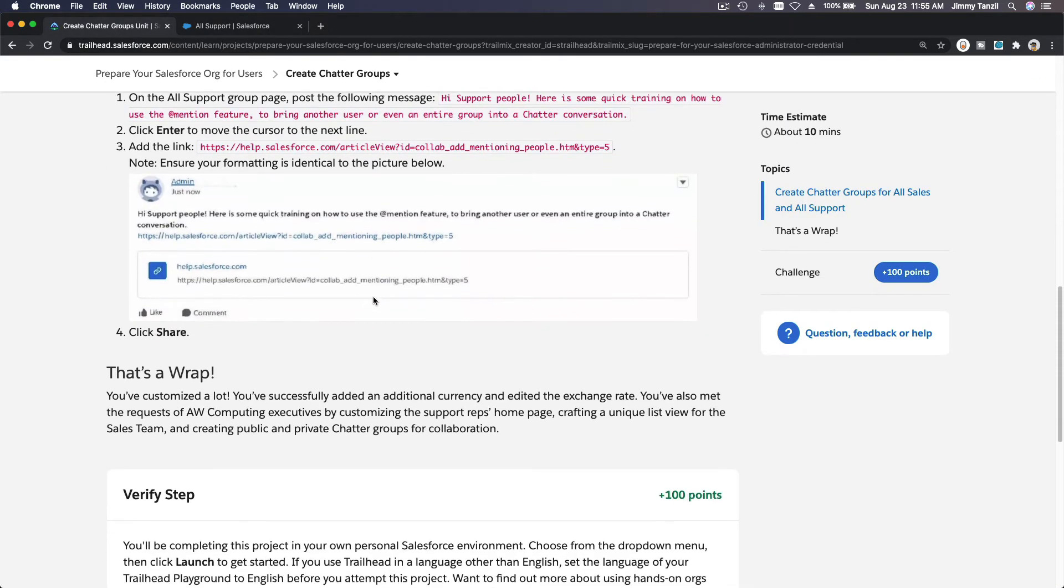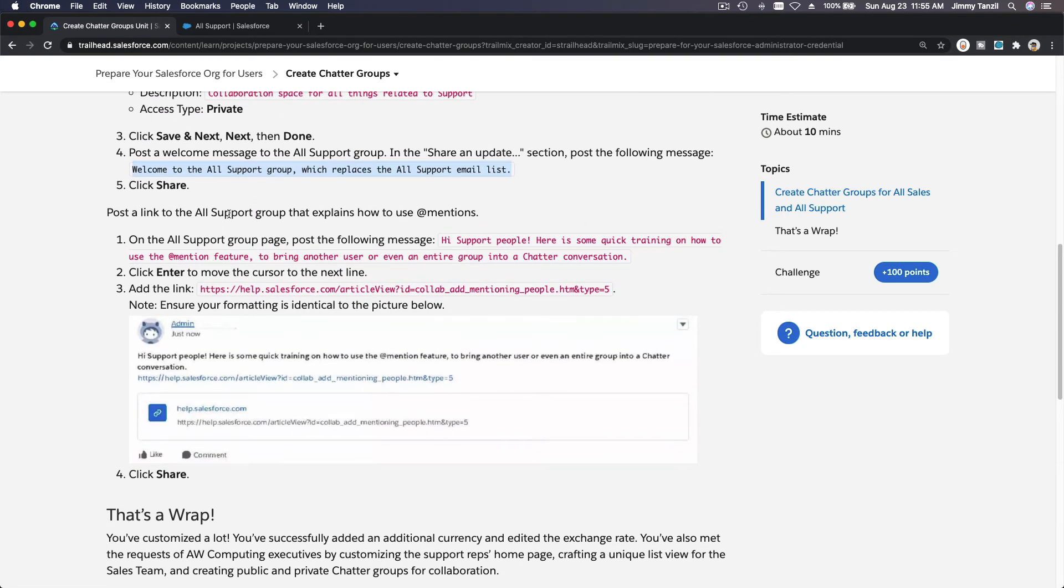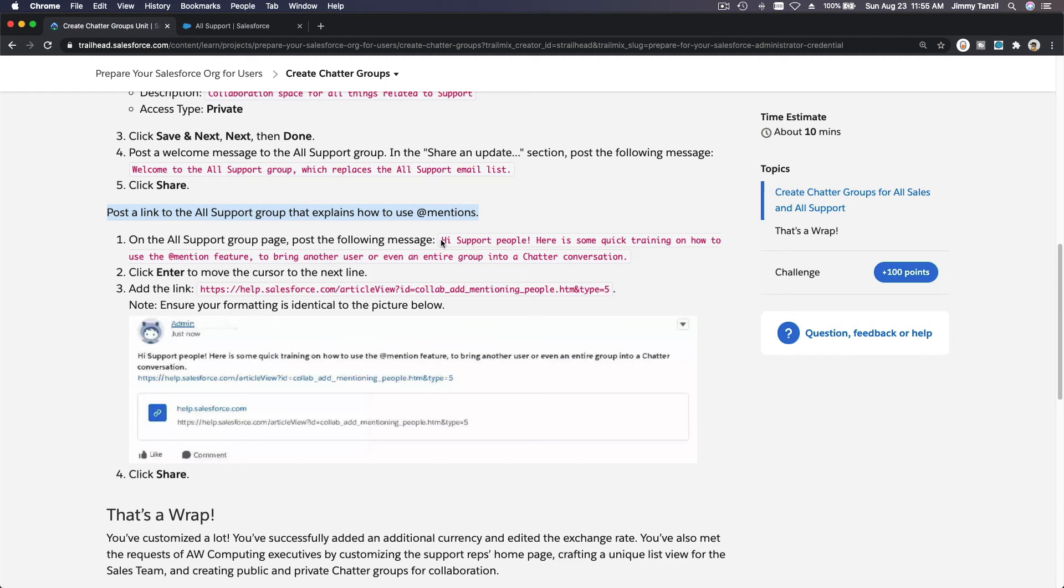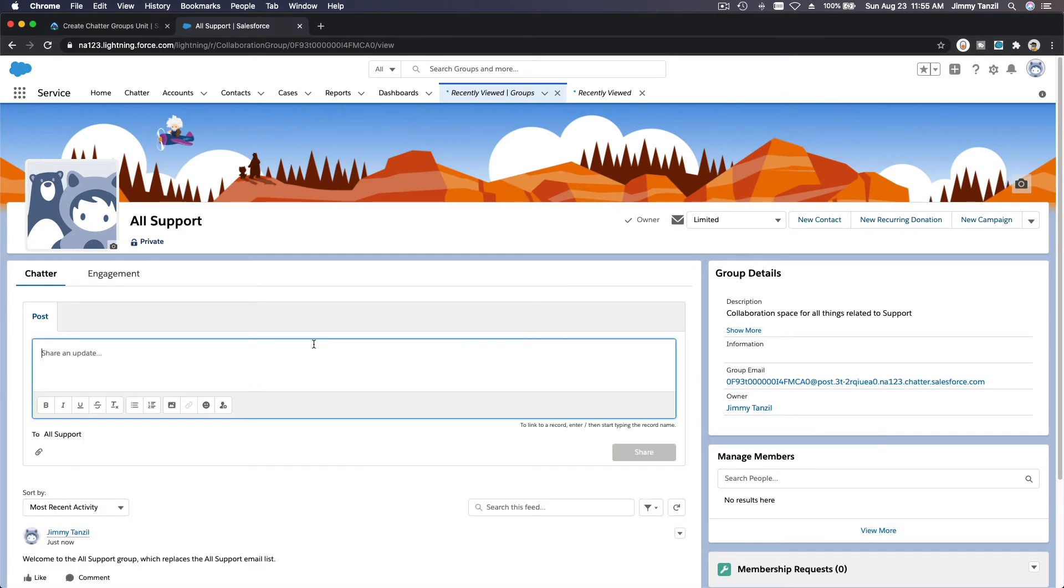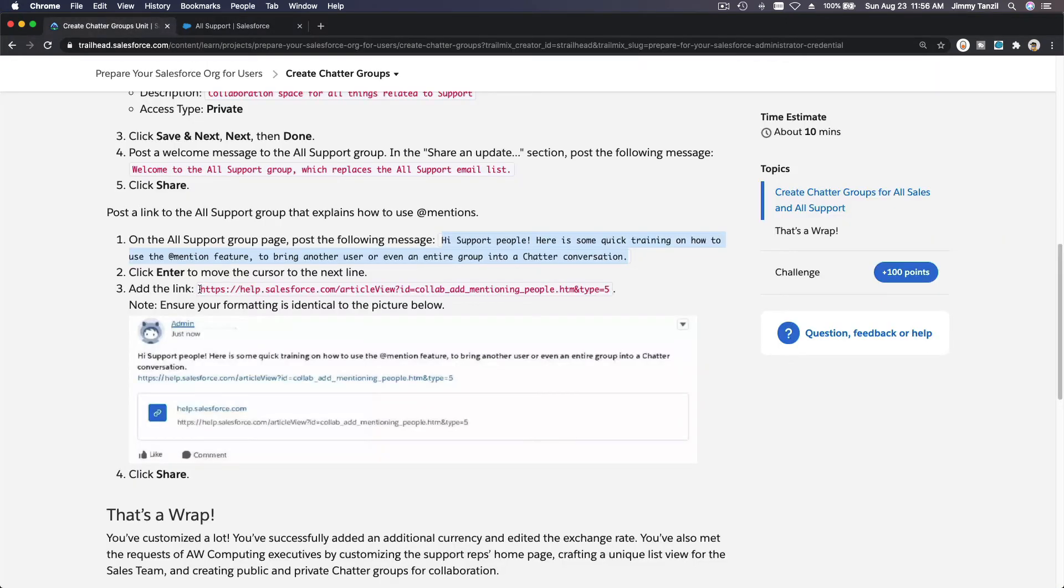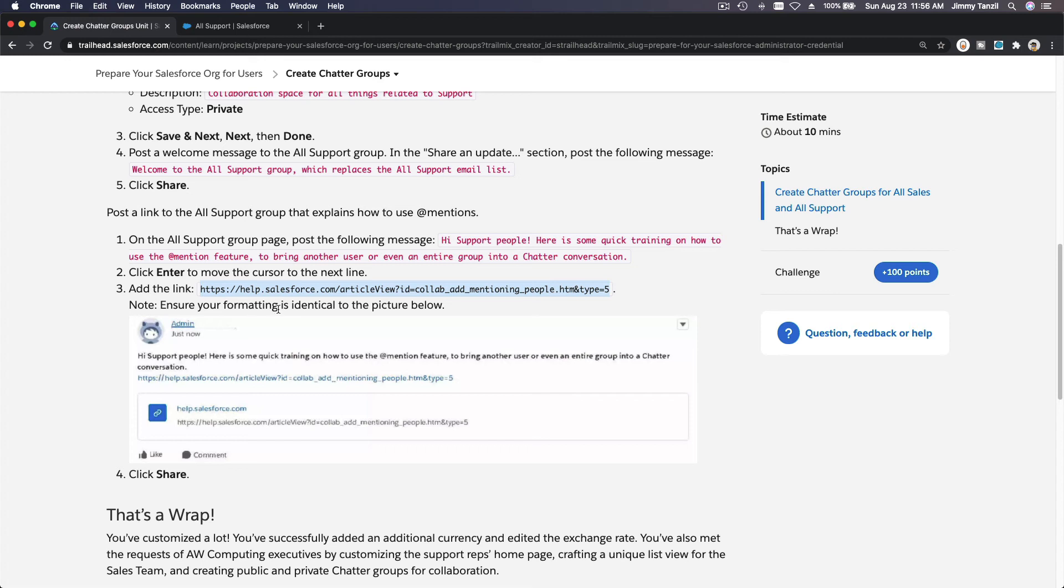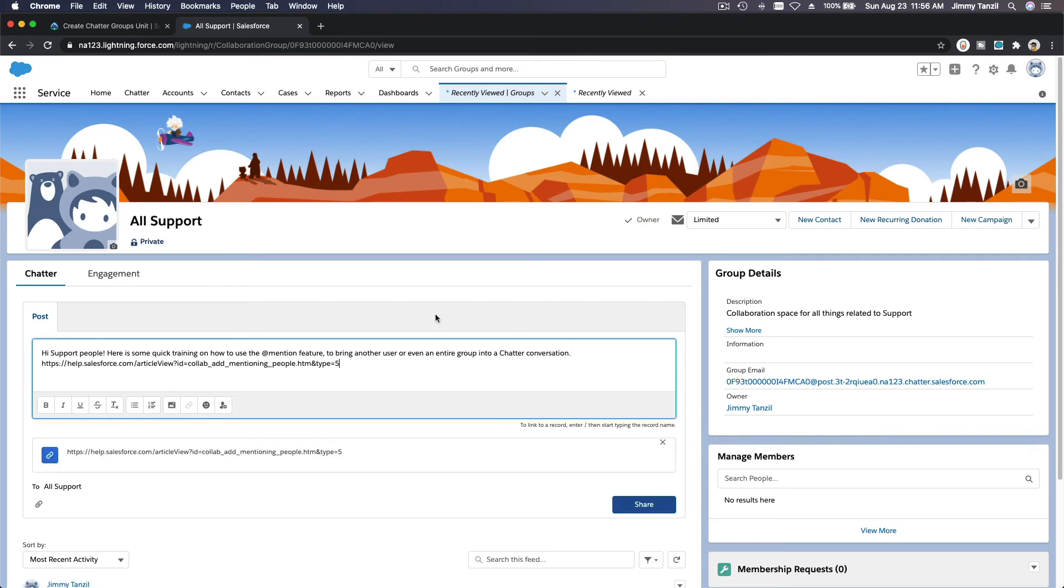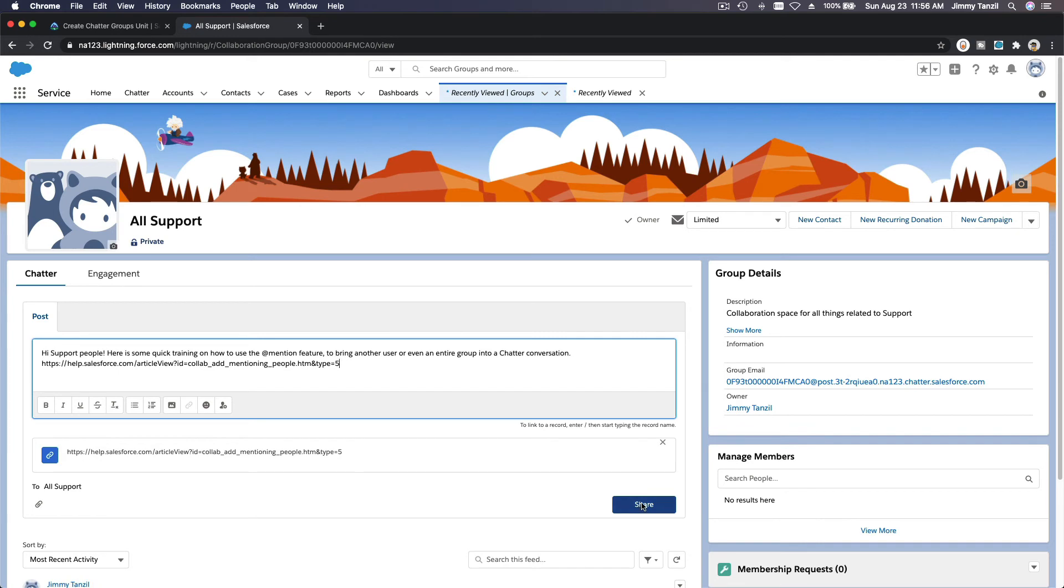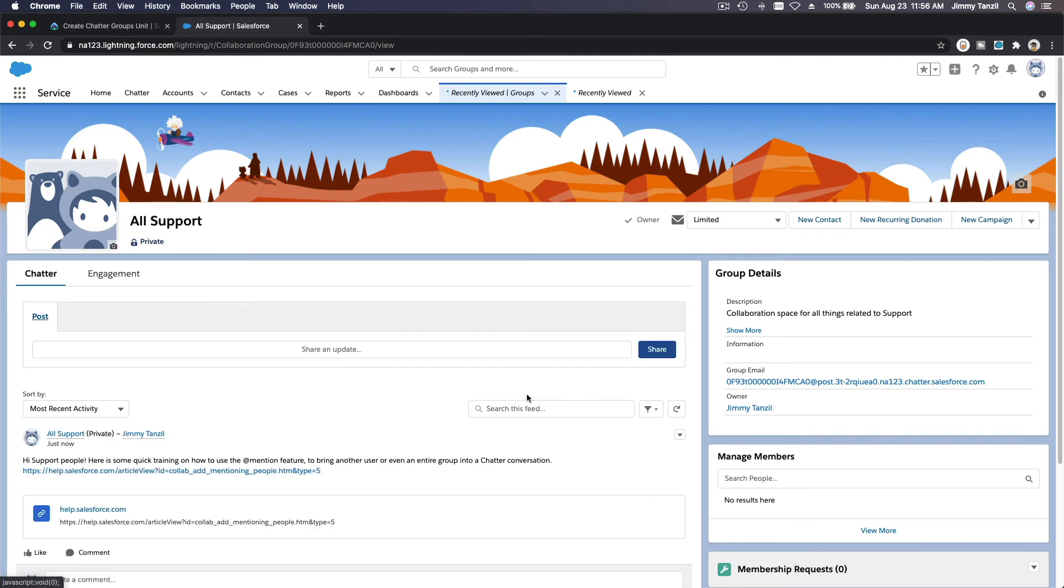That's a wrap - oh no, not yet. Post a link to the All Support group that explains how to use the Add Mentions. On the All Support group page, post the following message: Hi Support People. And then you can actually put a link. This is just to show you you can add a link like that. Note: ensure your formatting is identical to the picture below, because the challenge is actually checking this. I'm going to share this update - boom, there. So it needs to look like that, which it does.